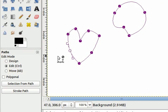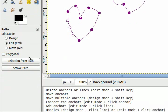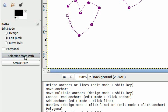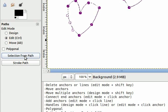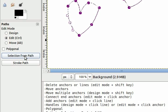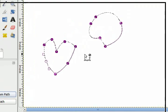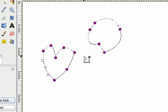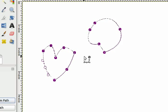One last and very often used option of the paths tool is to create a selection from the path. By clicking this button it automatically creates a selection from the path or paths that you have. Here you can see the marching ant selection on both my paths.